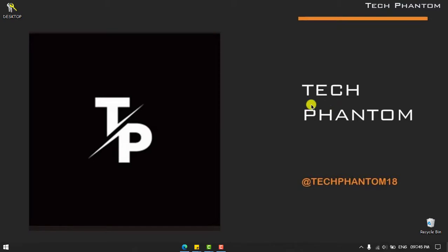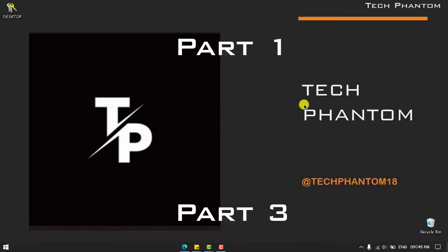Thanks for watching, that's been it guys. If you like this video don't forget to subscribe to our channel TechPhantom.